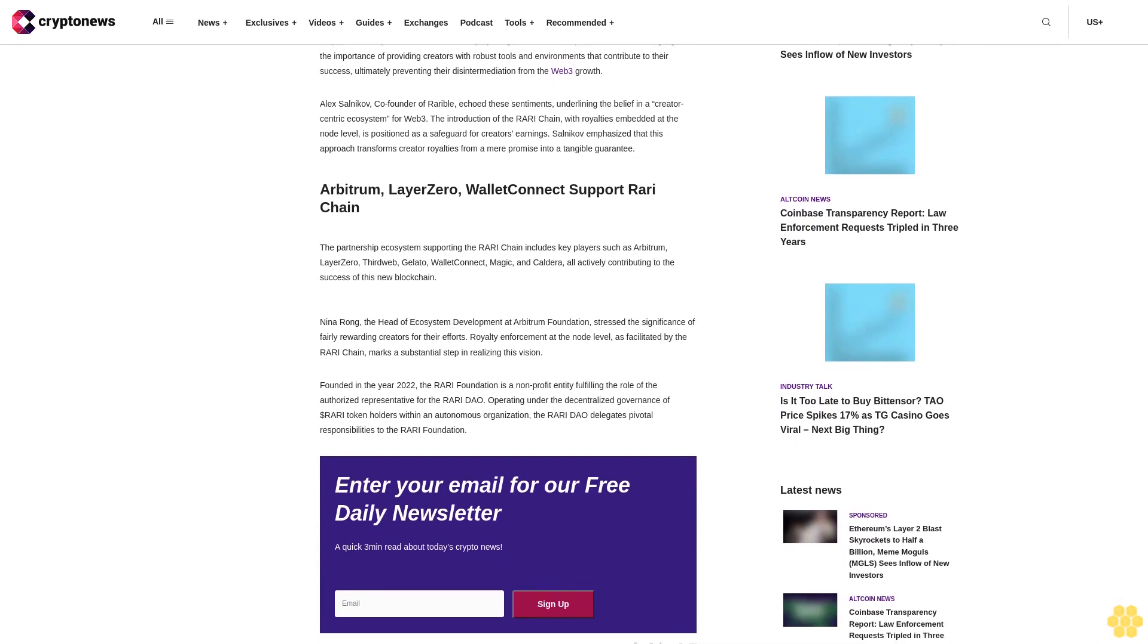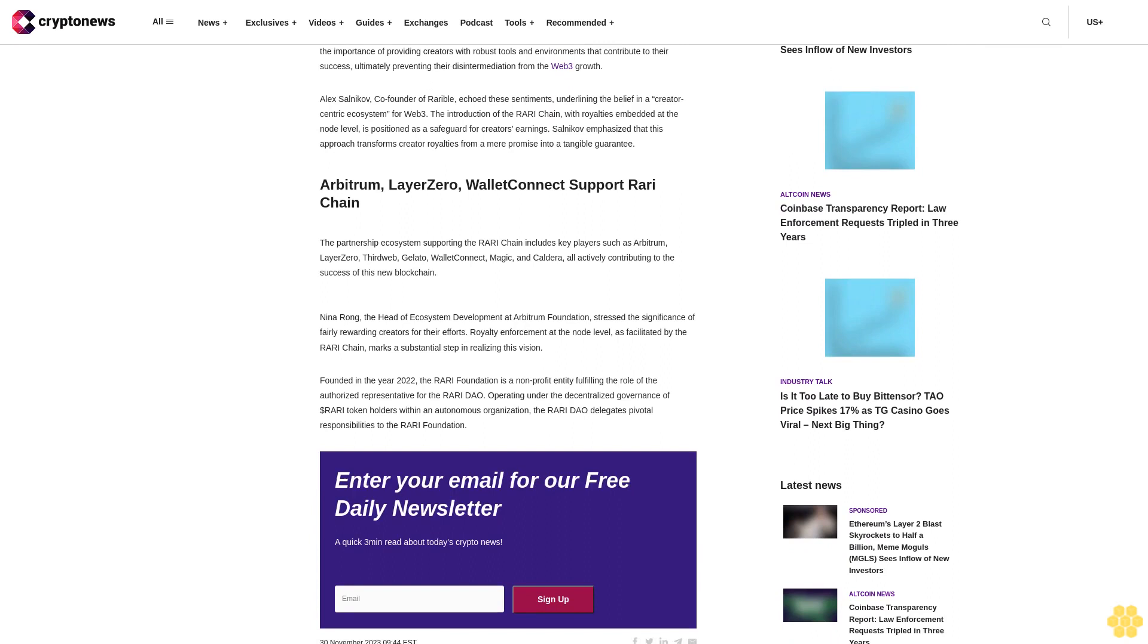Alex Salnikov, co-founder of RariBel, echoed these sentiments, underlining the belief in a creator-centric ecosystem for Web3. The introduction of the Rari chain with royalties embedded at the node level is positioned as a safeguard for creators' earnings. Salnikov emphasized that this approach transforms creator royalties from a mere promise into a tangible guarantee.